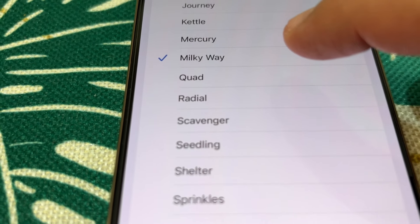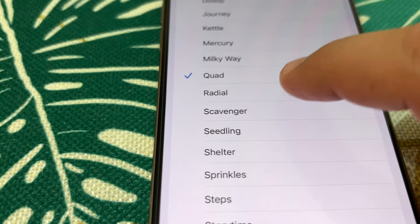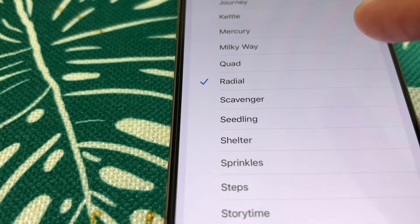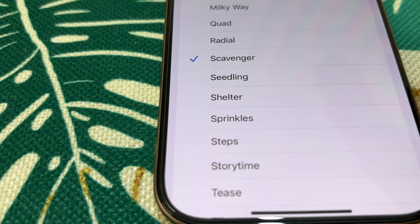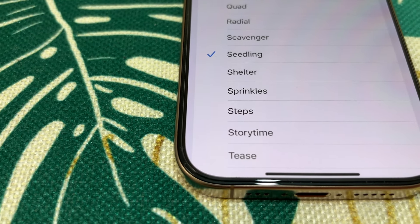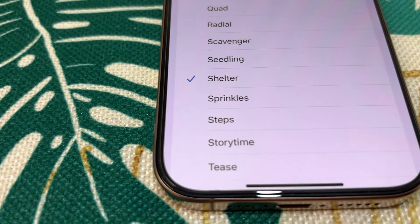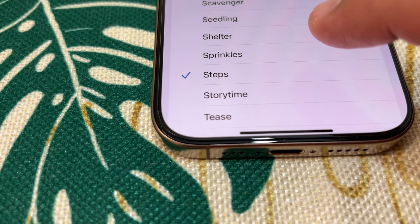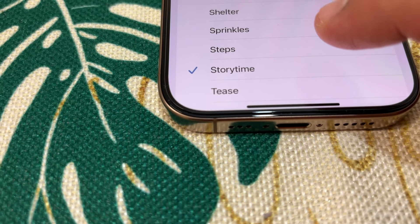Quad, then Radial — this is like my alarm tone. Then Scavenga, Seeding, Shelter, Sprinkles, Steps, Story Time, and Keys.